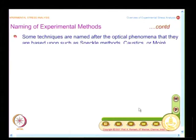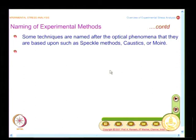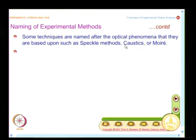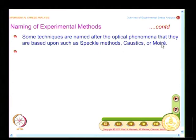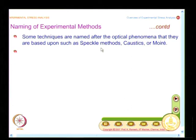You also have techniques where you use the underlying physics as the name. In the method of caustics, you employ the principle of caustics in the formation of the shadow, and you name it directly as the method of caustics. Whenever you have two grids superimposed, you get moiré fringes, so you call that moiré. Similarly, wherever you use speckles — formed on a diffusely or specularly reflecting surface — you call those methods speckle methods.